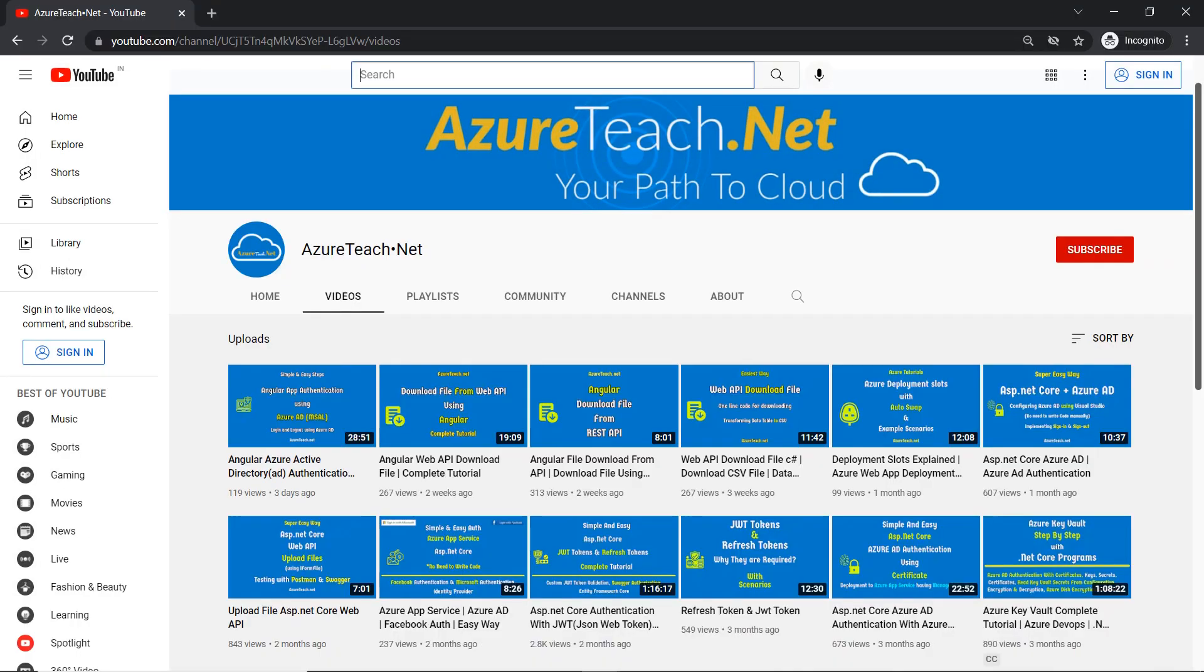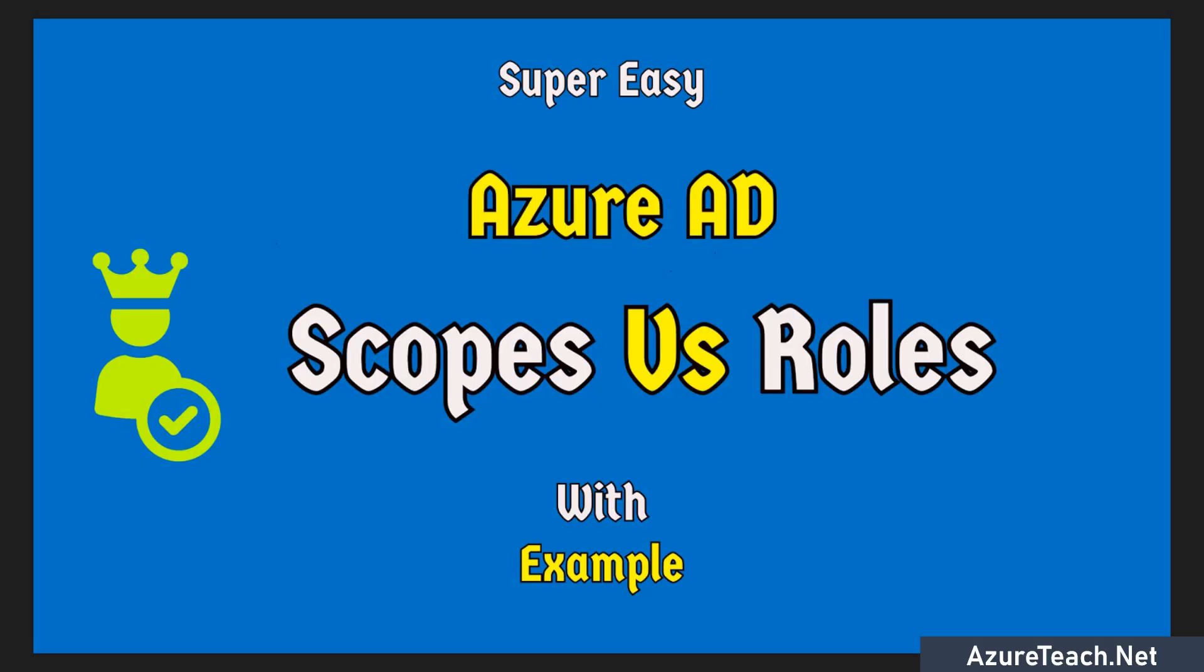Welcome to azureteach.net. In this video, let us understand the difference between scopes and roles with example.